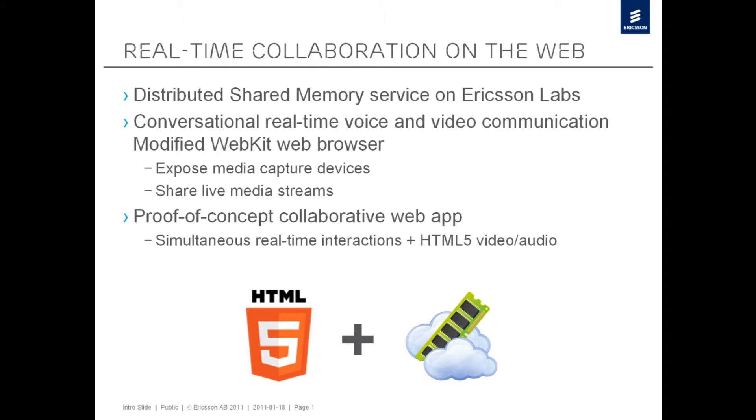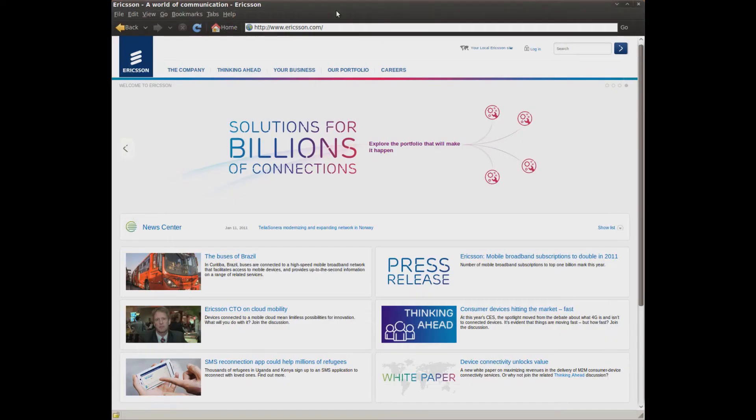This browser allows the user to expose devices such as web cameras and microphones to the web app. We've also added APIs to share media streams from your camera and microphone with other people on the web.